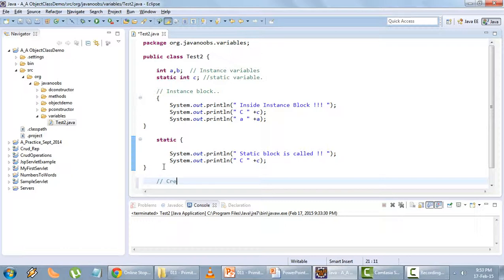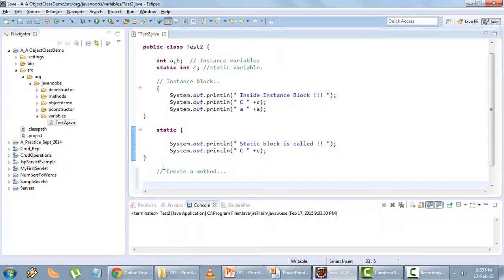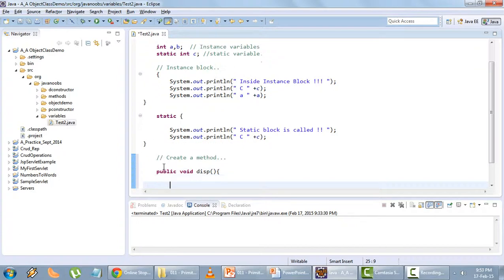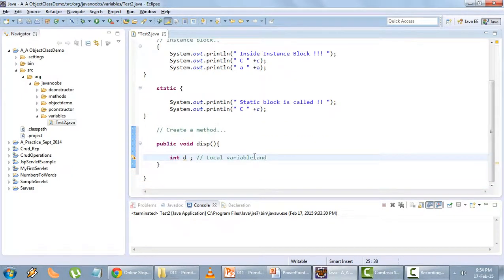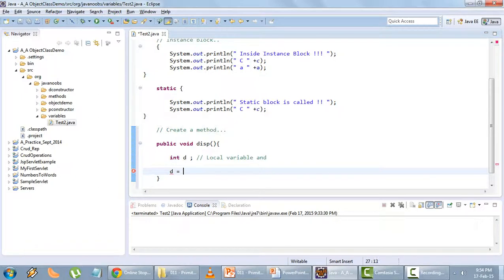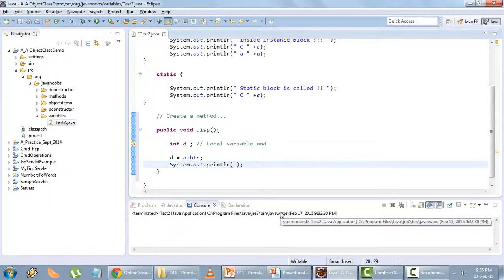Now I'll create a method — public void — it doesn't return anything, so I'll name this method 'disp' and it won't have any parameters. I'll type int d — this will be the local variable. You'll have to initialize the local variable yourself or else it will throw an error. So d equals a plus b plus c — I'm adding these three variables and I'll get the output.